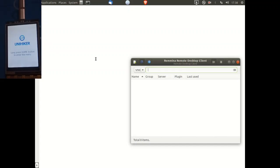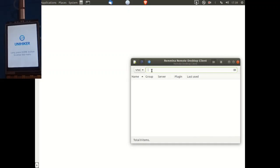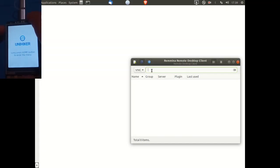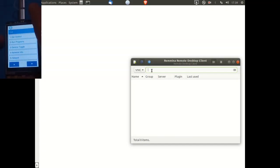First of all, we need to make sure that in your remote desktop client you select the VNC protocol, and you will then need to connect to the IP address of the UniHiker on your network. If you're unsure, just check the network settings on the UniHiker itself.